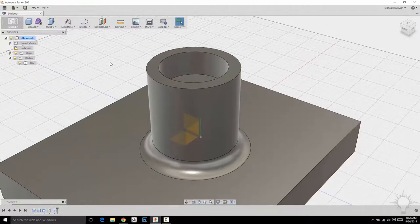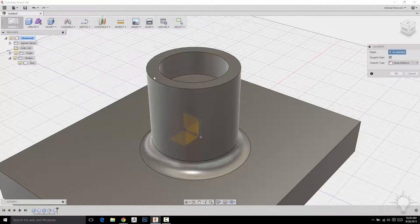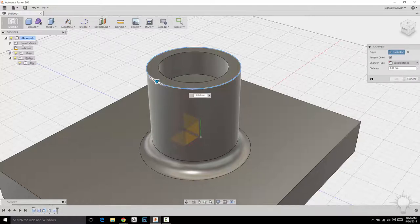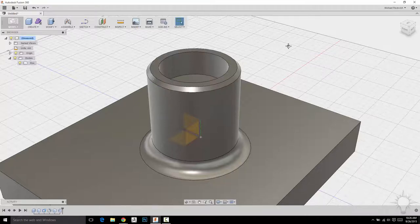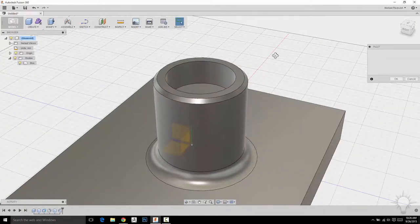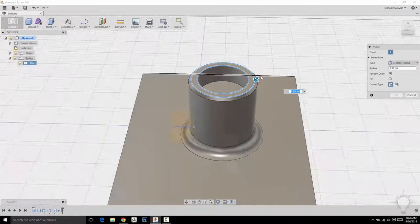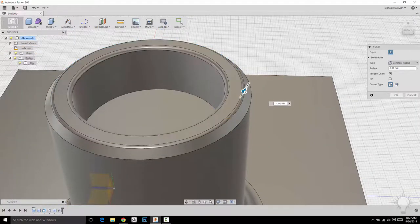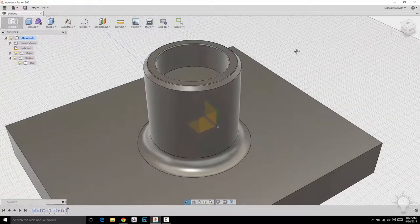All the Modify panel options are still available. Instead of a fillet, I'll go to Chamfer, click the edge, and it puts in a default value. I'll change it to 2 and chamfer that edge. Because there's now a hard edge, I can hit F for Fillet and fillet the two top edges of the cut. I can zoom in with my middle mouse scroll wheel, adjust the value manually, or just type 0.5 and hit OK.